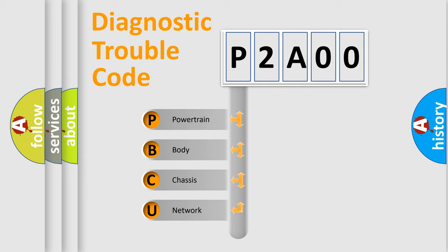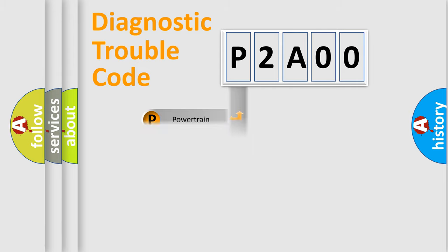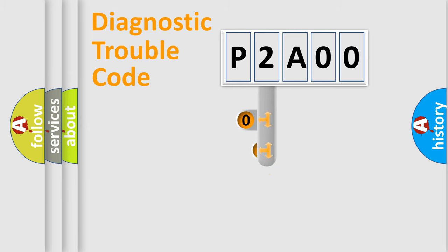We divide the electric system of automobile into the four basic units: Powertrain, Body, Chassis, Network. This distribution is defined in the first character code.